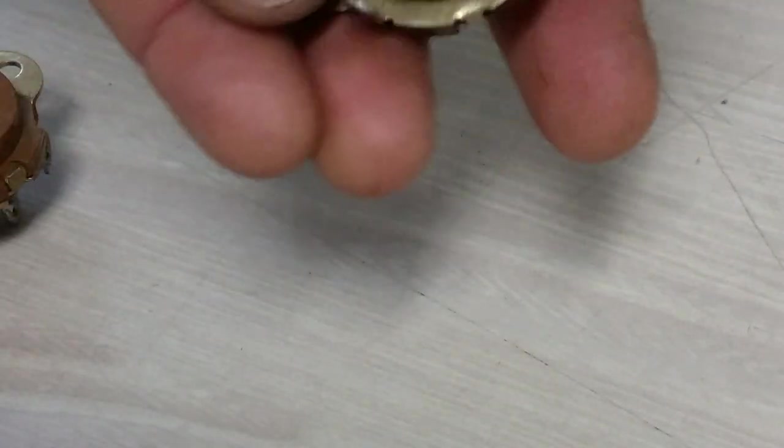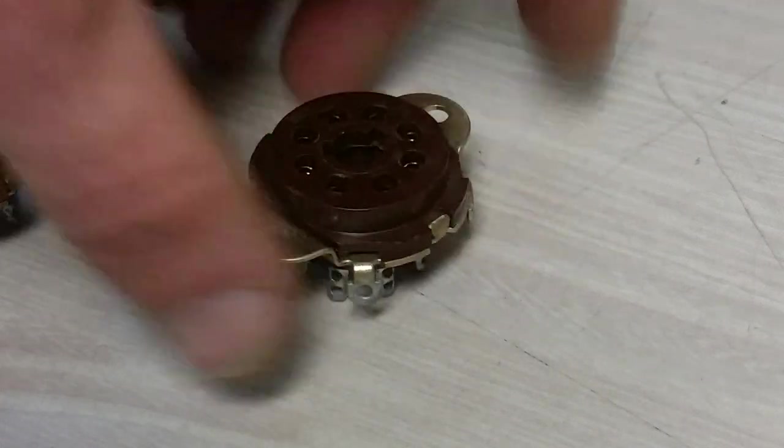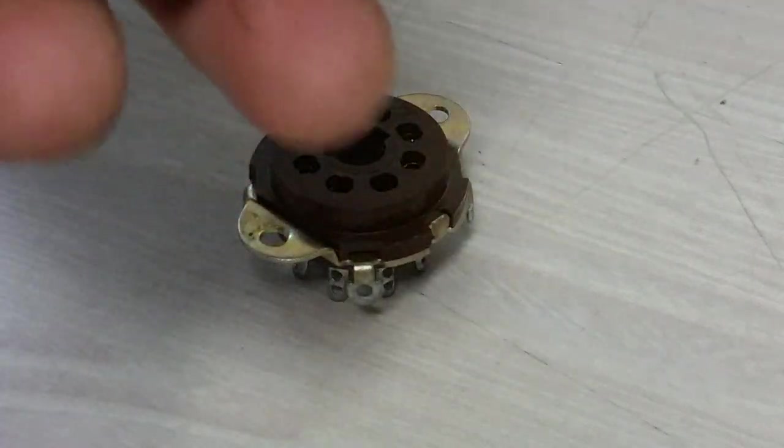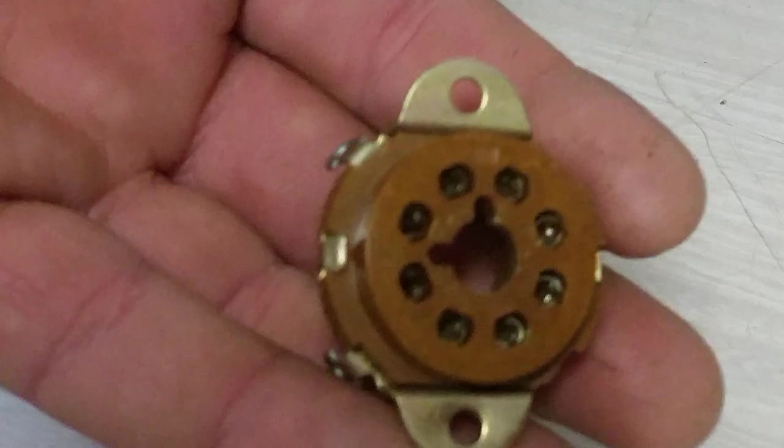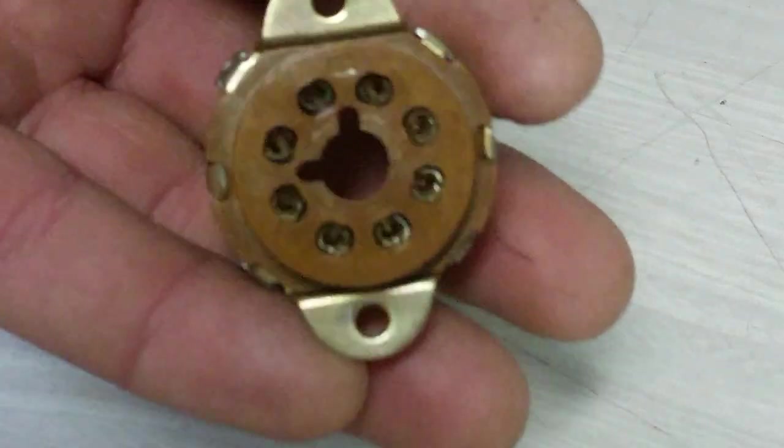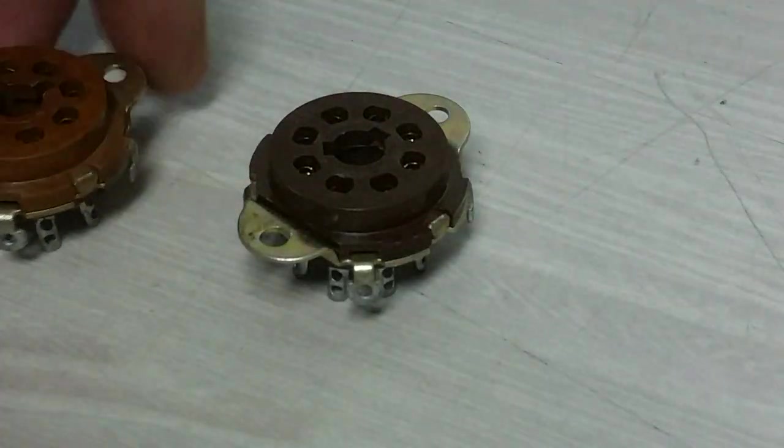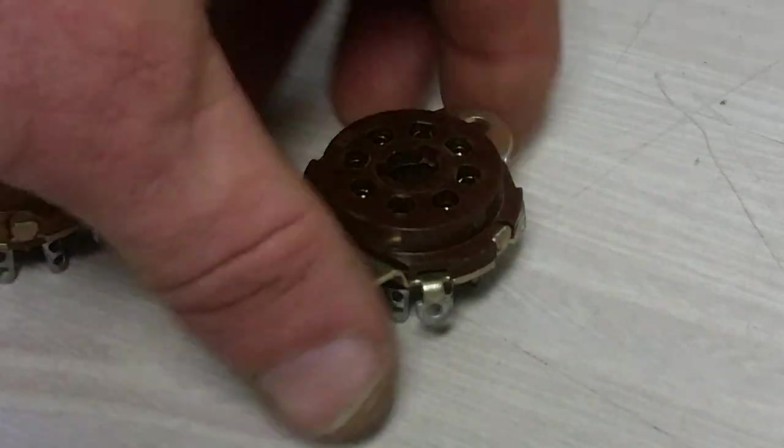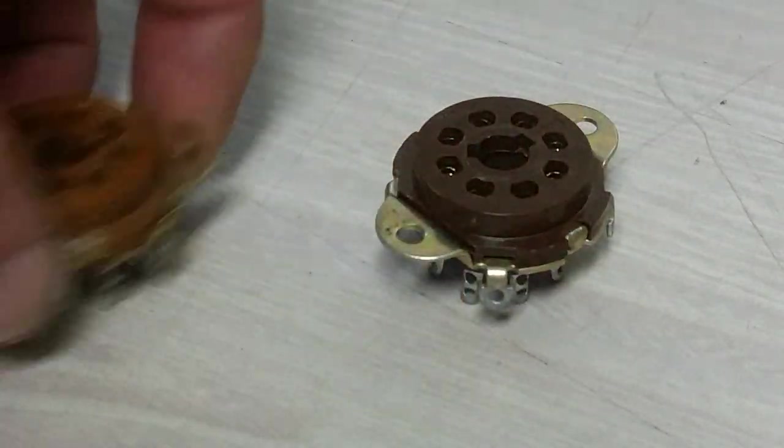Now I imagine that these things are of military origin because these are mil spec type sockets from EBY. Very high quality, much sought after probably 60s stock. It's good stuff. It's really good stuff.